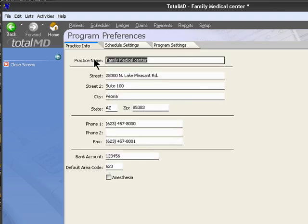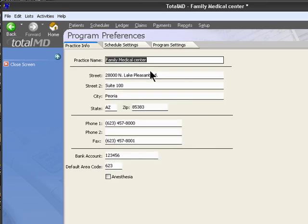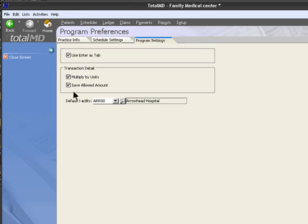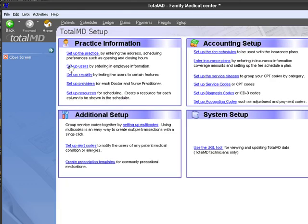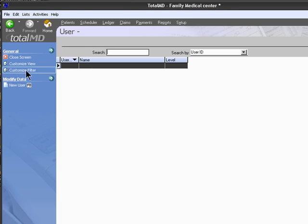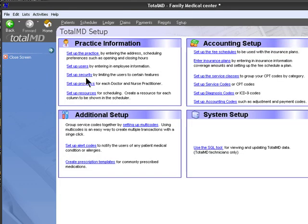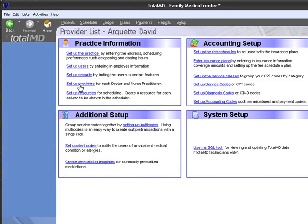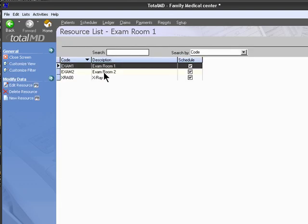Here we could set up the practice name. We could accommodate the starting and ending times of our scheduler and some additional settings for our program. We can also set up our users, set up security for those users, set up our providers, and our resources, which would be used on our scheduler.